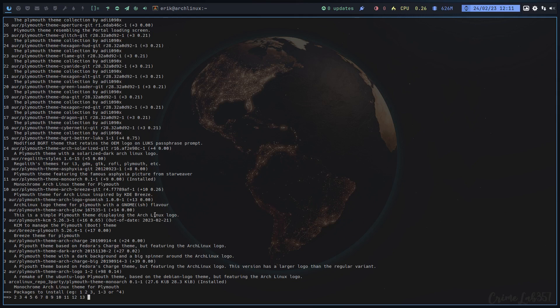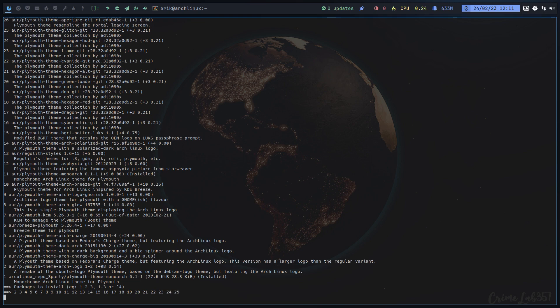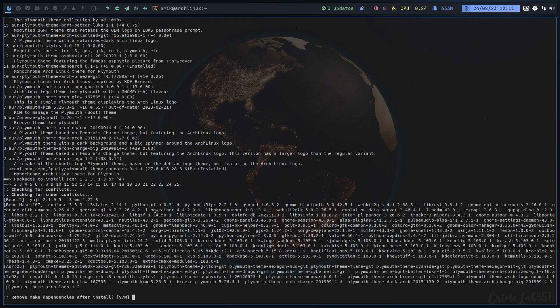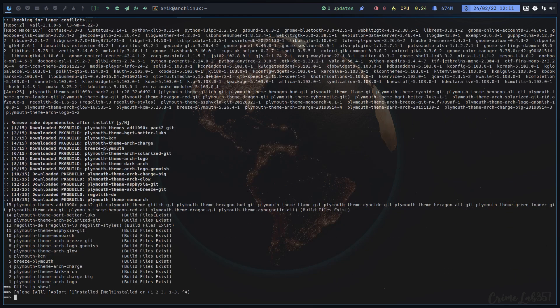Hi guys, I am installing some things. Alright, we've typed 'yay' or 'peru plymouth theme' and let's go for 25. The first 25 themes will be installed on this virtual machine and we'll have a look.